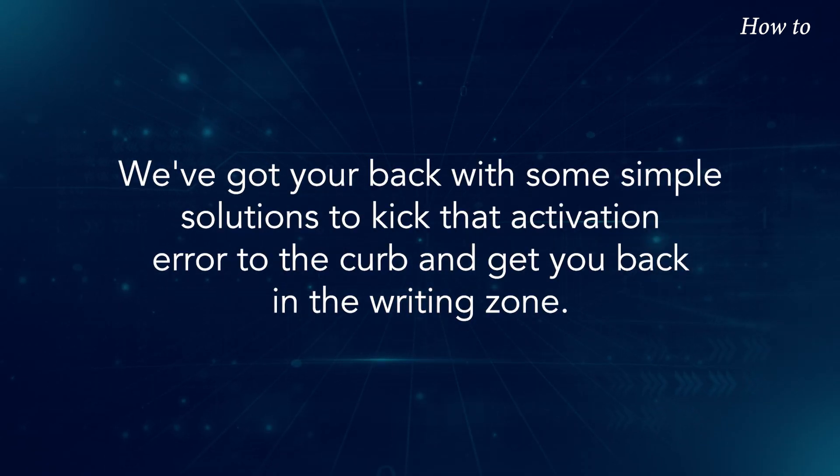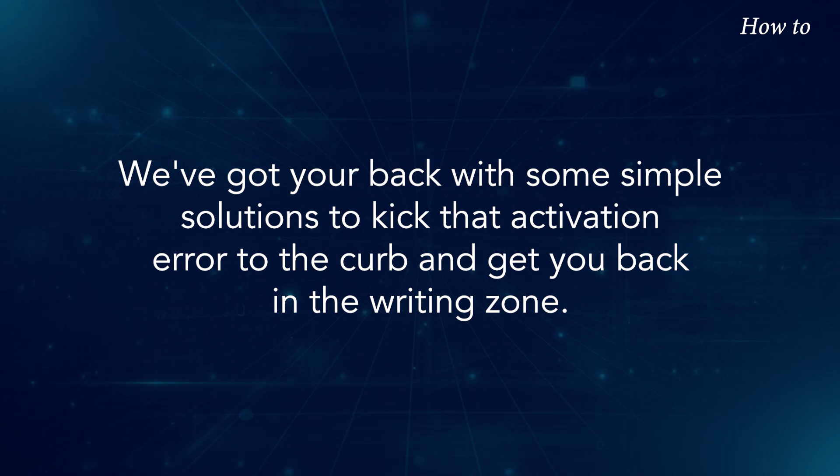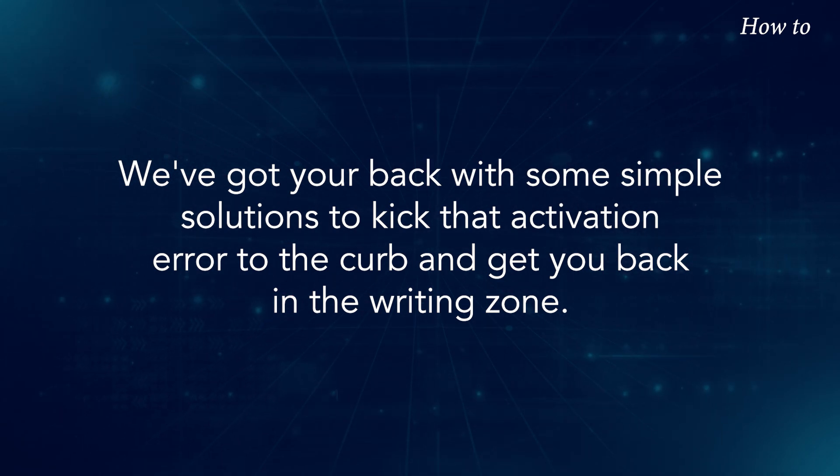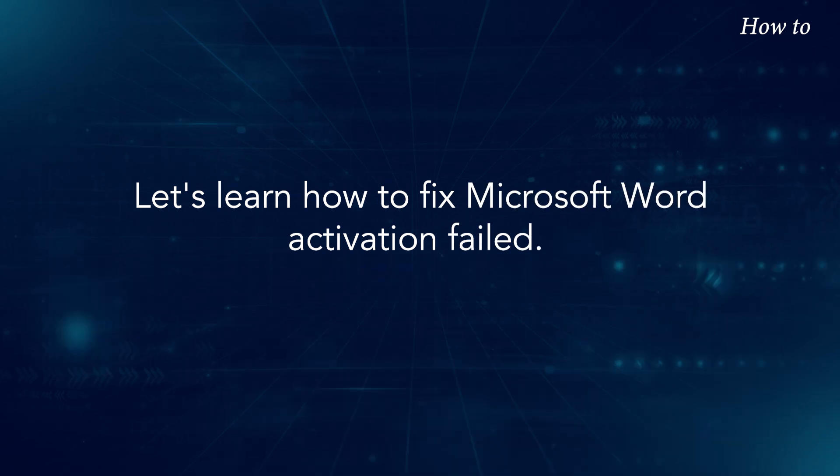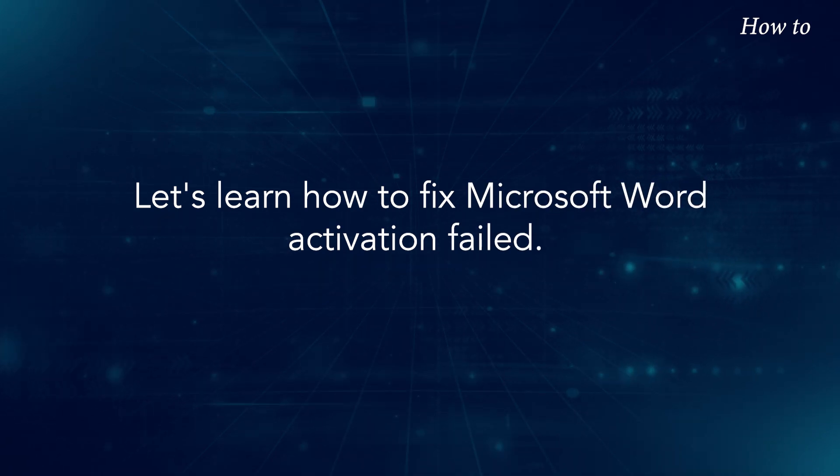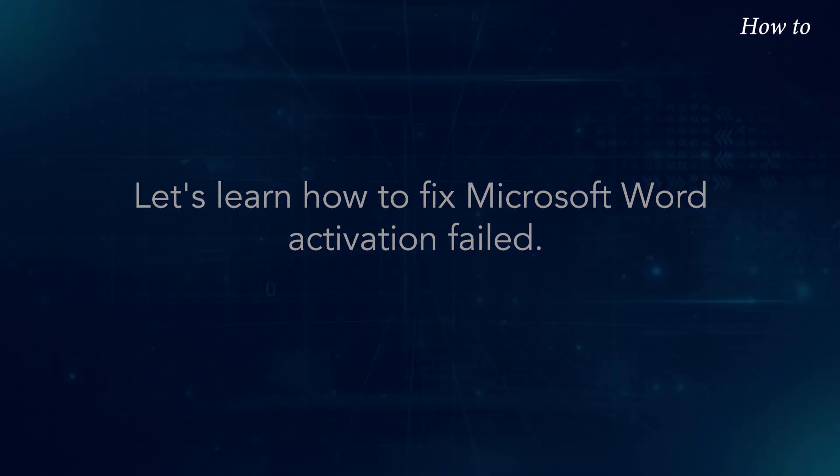We've got your back with some simple solutions to kick that activation error to the curb and get you back in the writing zone. Let's learn how to fix Microsoft Word Activation Failed.